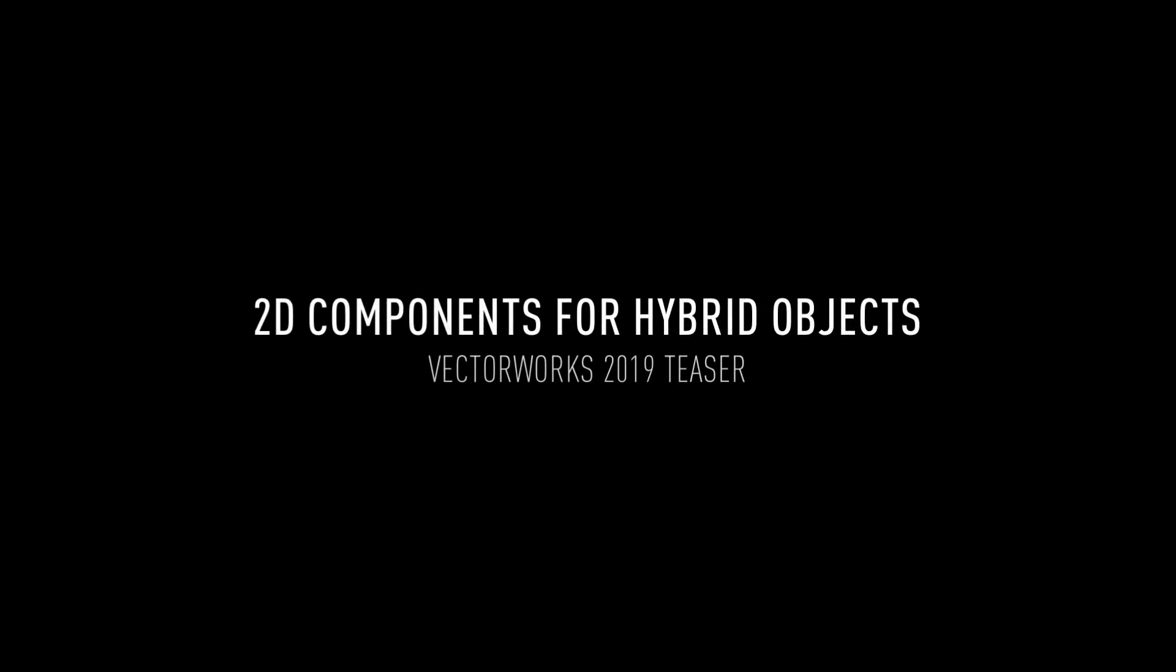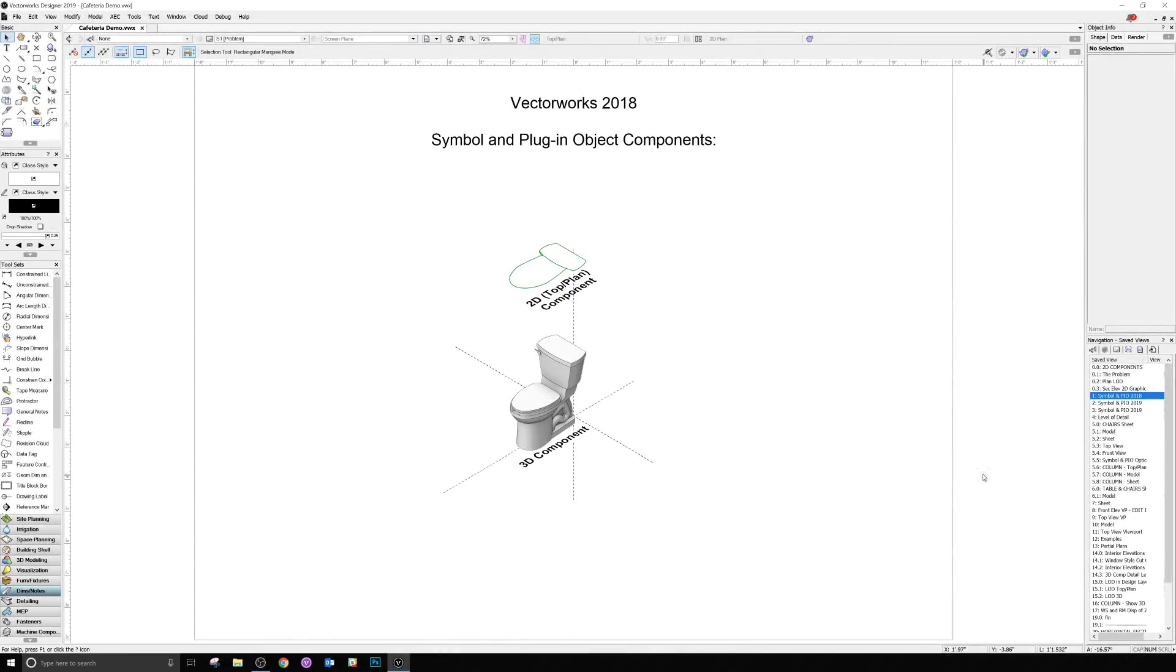The next feature we'd like to tease from Vectorworks 2019 is known as 2D Components for Hybrid Objects. You might say 2D objects as a component already exists for hybrid objects, but what we mean is this.